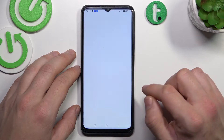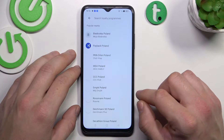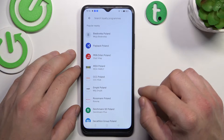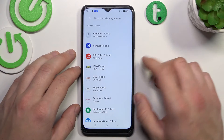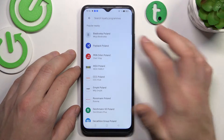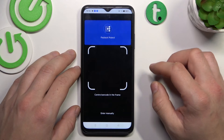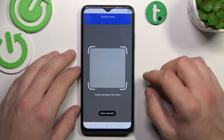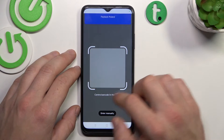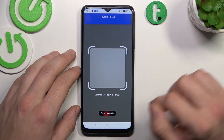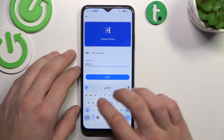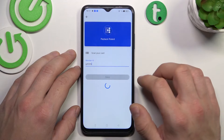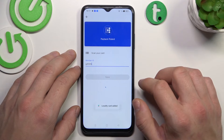Firstly, let's enter loyalty and select the loyalty card you would like to add. For example, let's pick Payback Poland. Now you can scan your card or enter the member ID manually. Tap save and it's done.